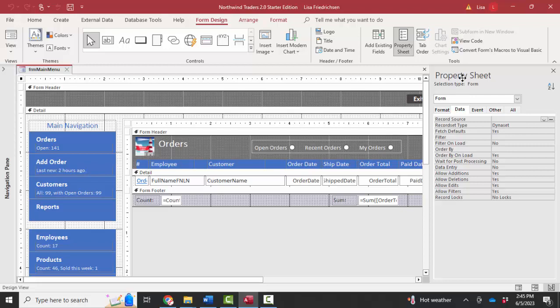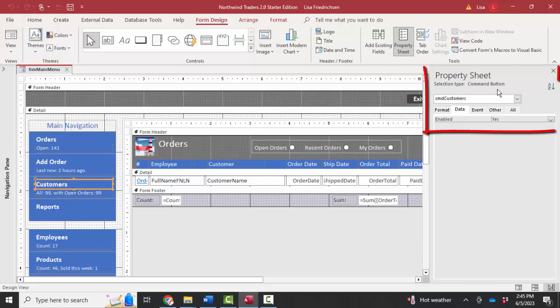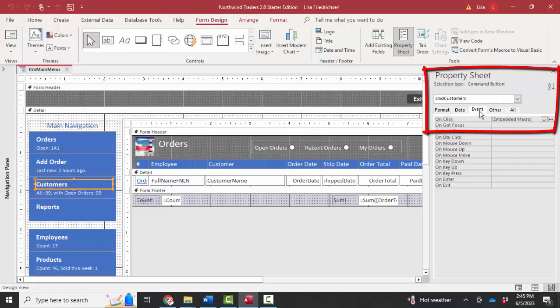So I'm going to leave my property sheet open and then click on some of these things I'm curious about, such as orders, add order, and customers. And I can see that there are command buttons at the property sheet level. So a command button is something that you click on and then something happens. To find out what happens,